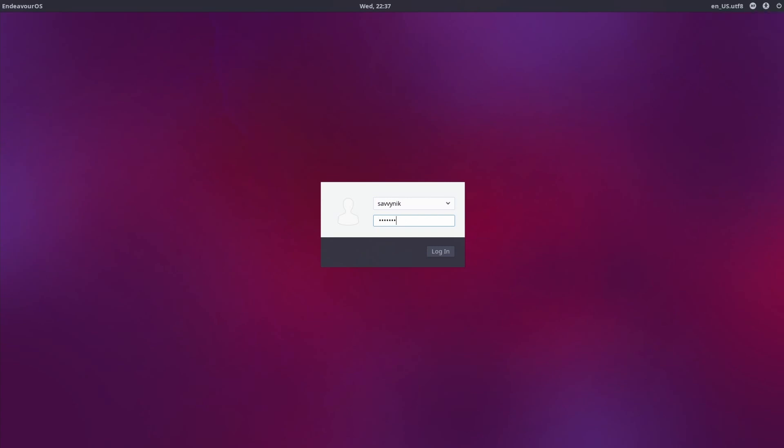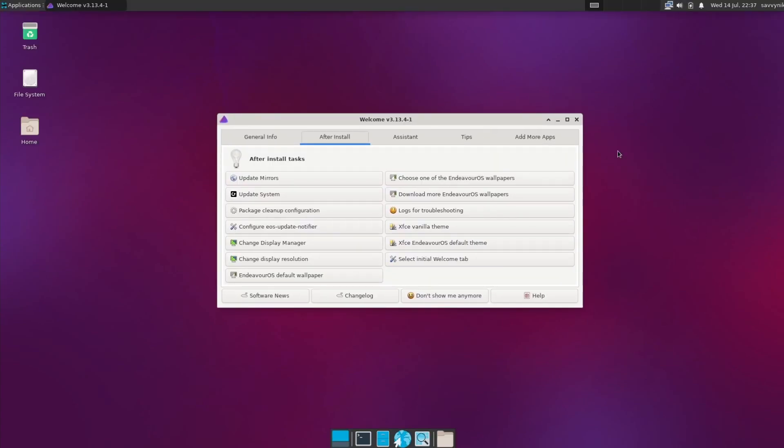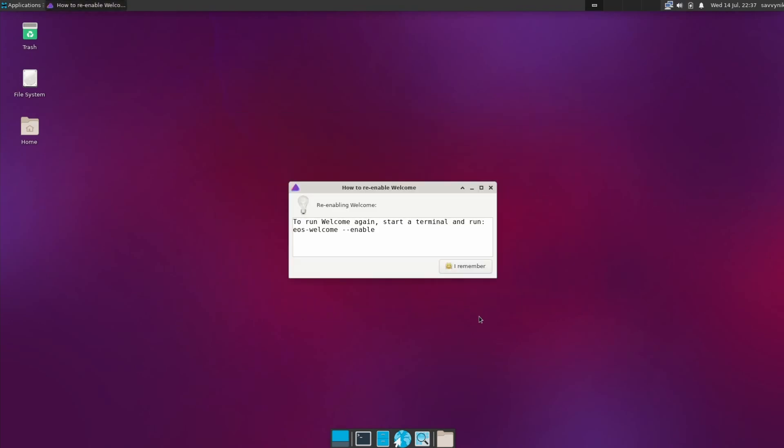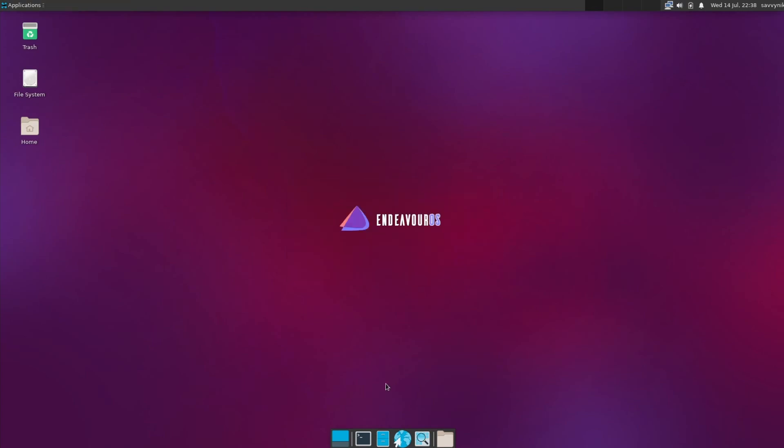Let's log right in. Again, after a restart, you'll be welcomed by the greeter here, but you can hit don't show me again anymore if you don't want. If you want to re-enable it, it tells you how to do it in a terminal. All great.